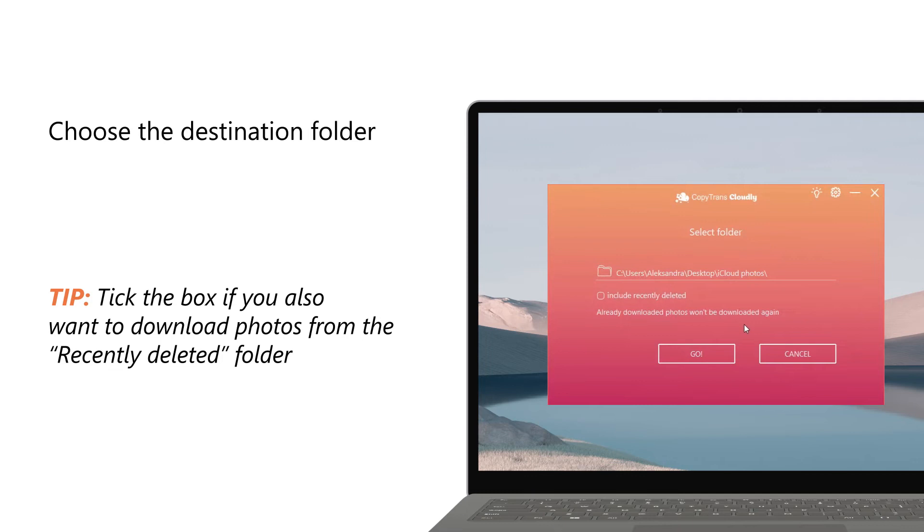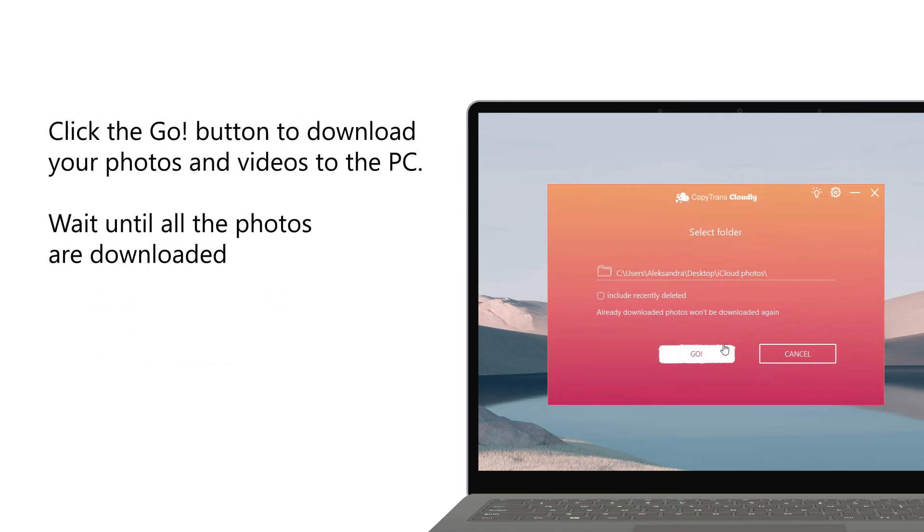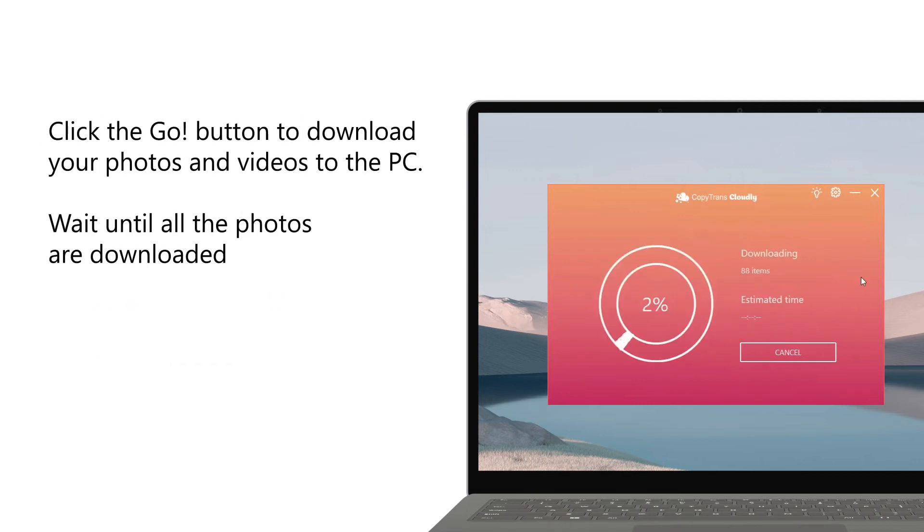Tick the box if you also want to download photos from the recently deleted folder. Click the Go button to download your photos and videos to the PC.